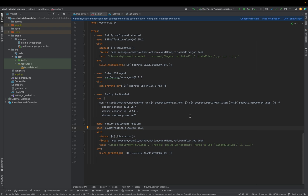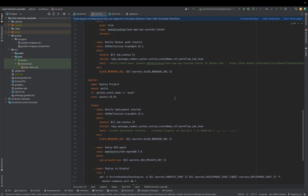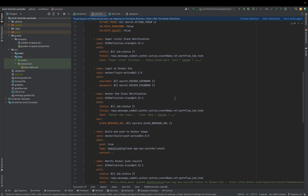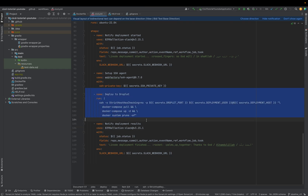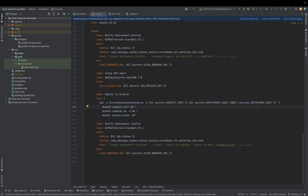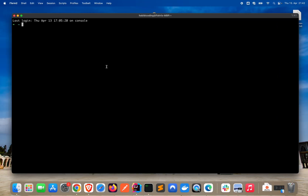Welcome to a new video. In the previous video, we finished the pipeline configuration — our ci-cd.yaml file is finished. As you might remember, the last thing I was explaining is this part here, the deploy to droplet step. As you can see, we have a docker-compose command here. This means we also have to create a docker-compose file on our server. So let's jump right into it.